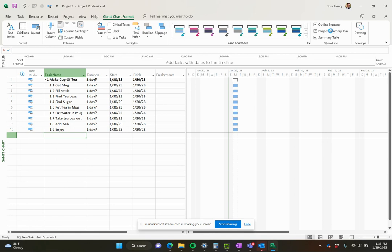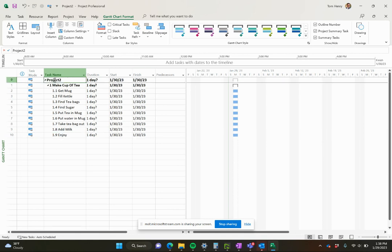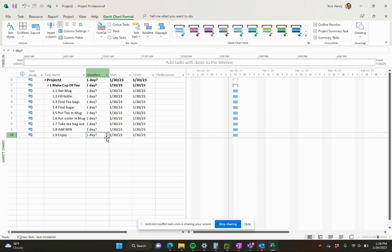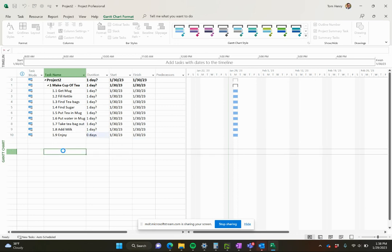You've also got a project summary task. So you don't need to create a task to house all your tasks. That is going to summarize the entire project based on the name of the project when we name it. And you can also add a milestone. I can make enjoy a milestone. I think we all understand what that would mean. To make a task into a milestone, just say zero days.